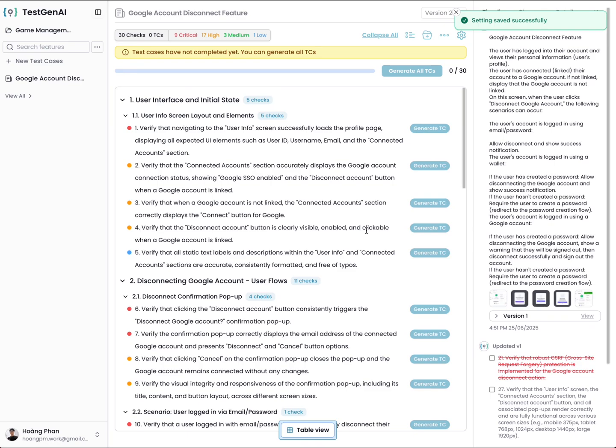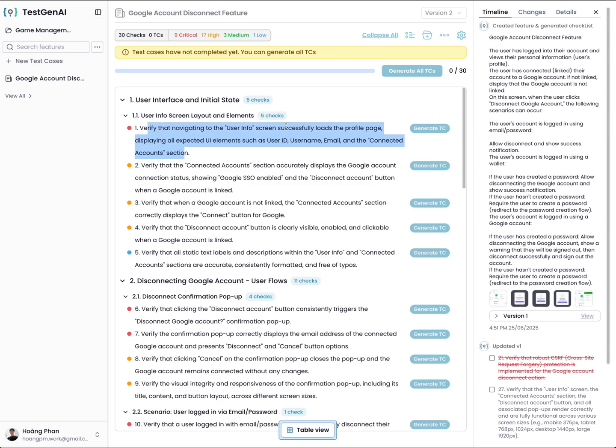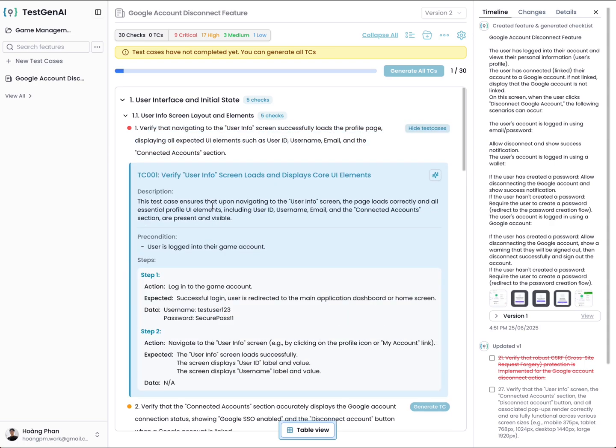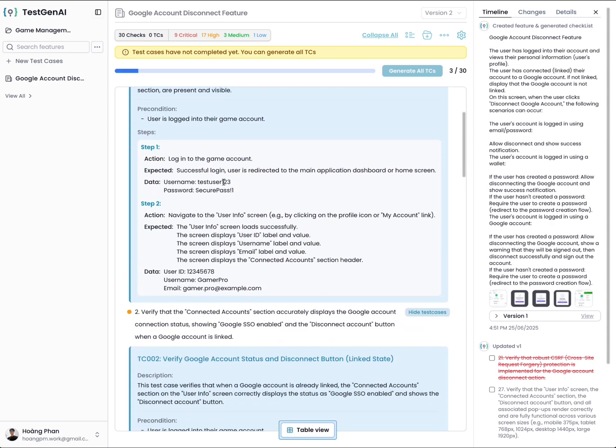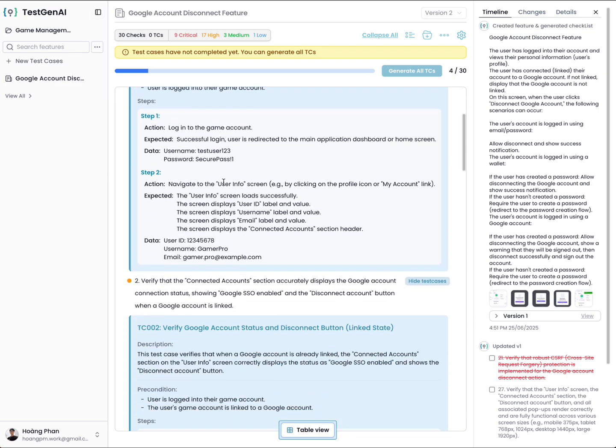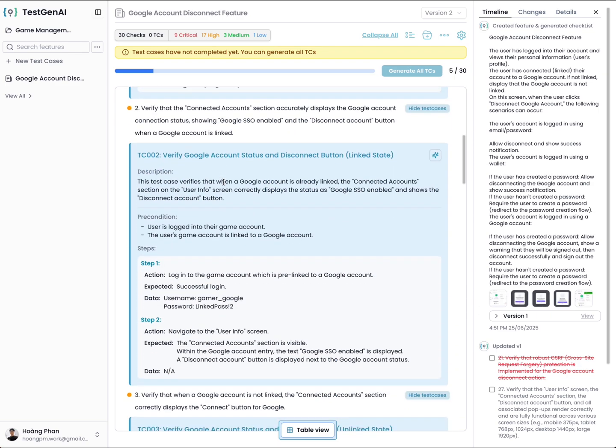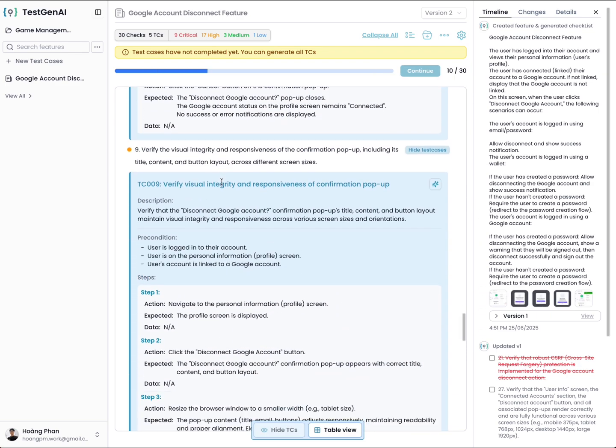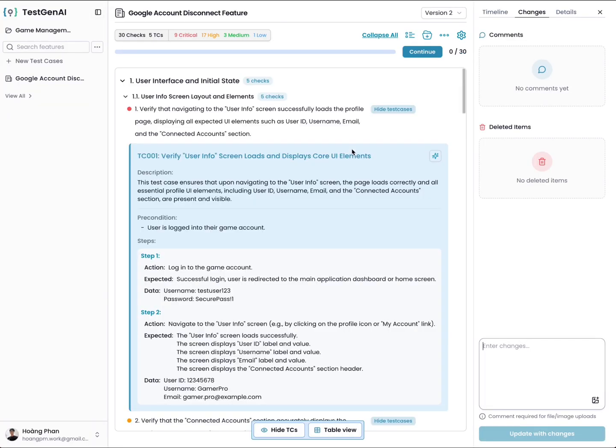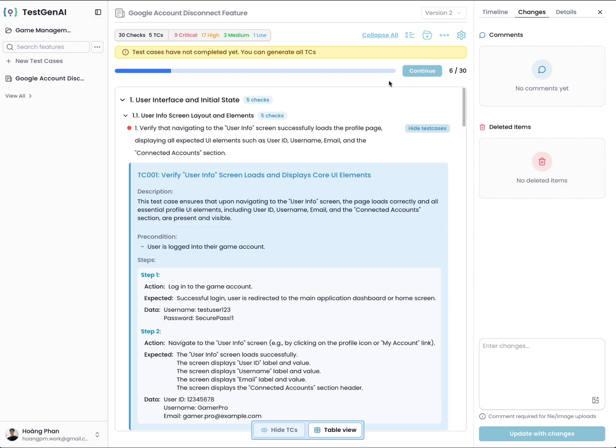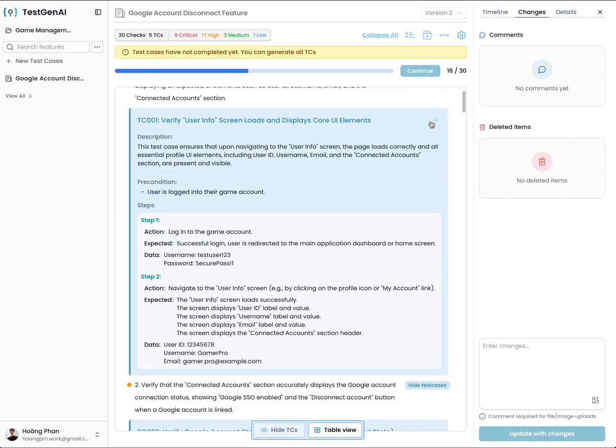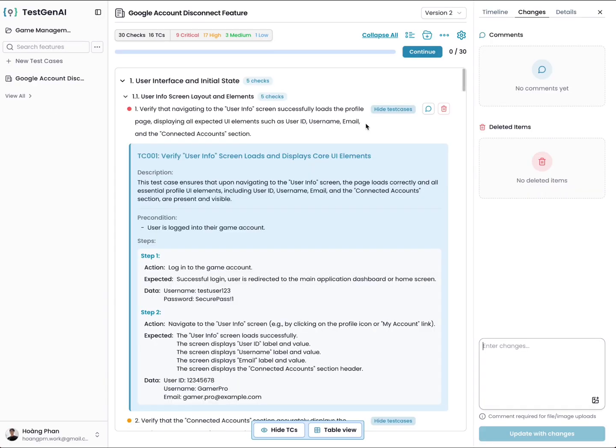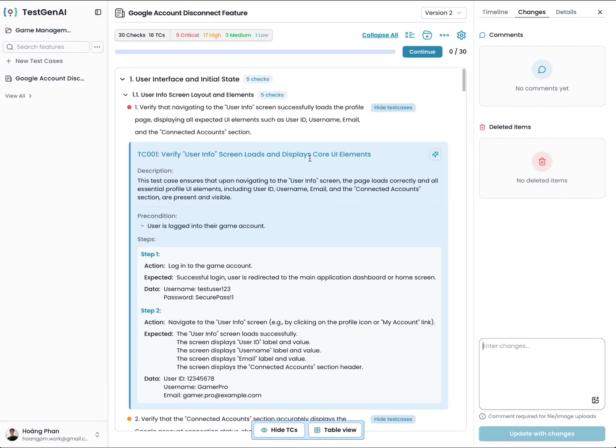The AI will start to analyze the checklist and request AI to create the test cases for you. Here you can see the test cases are already created. For example, when you reload, it will stop the process. You can continue to generate. If you want to stop, you can just reload. Now the test cases are created.